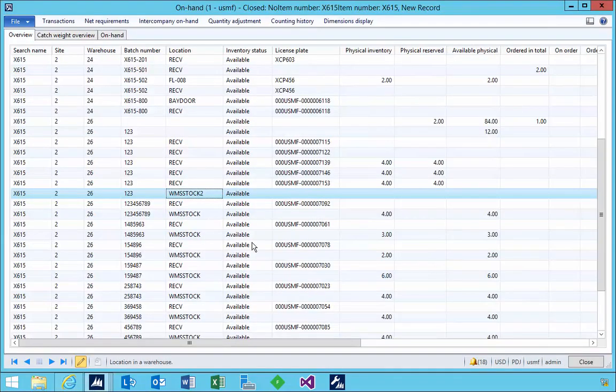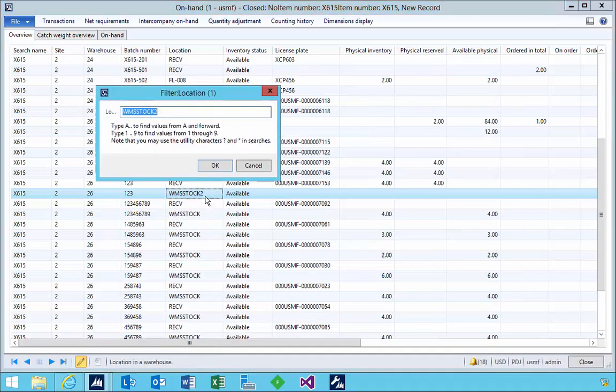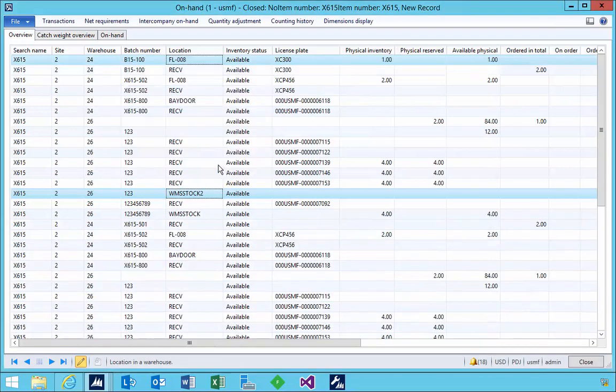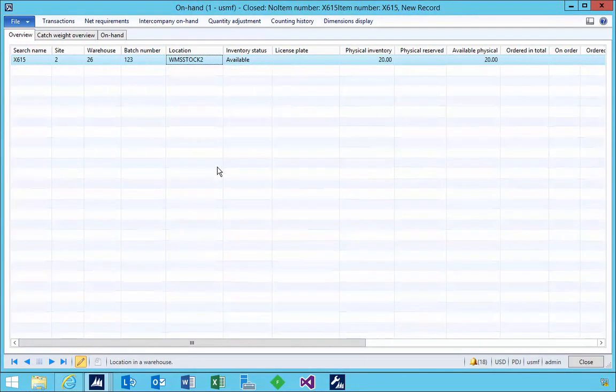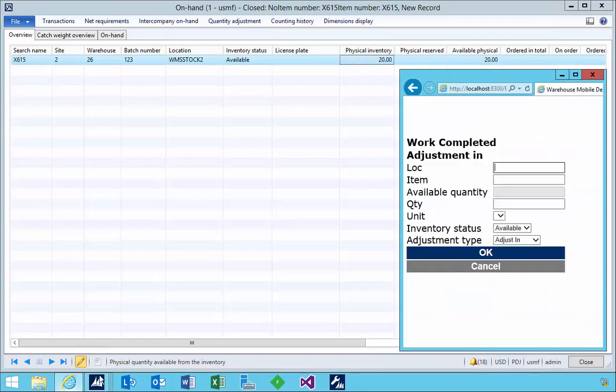Work completed for the adjustment. If we go and have a look at the on hand inventory now, we'll filter on this particular location and refresh. So we'll see that we got 20 in physical inventory now.